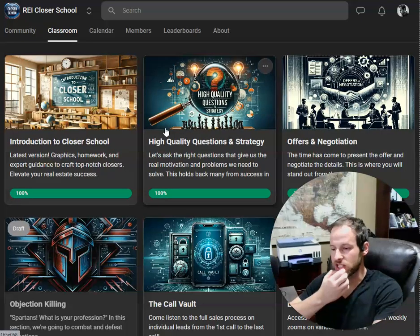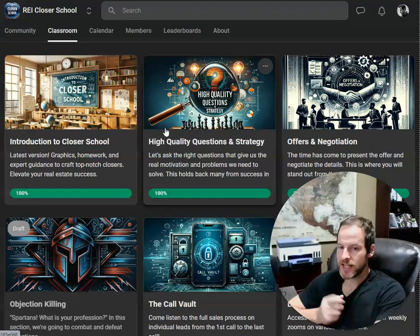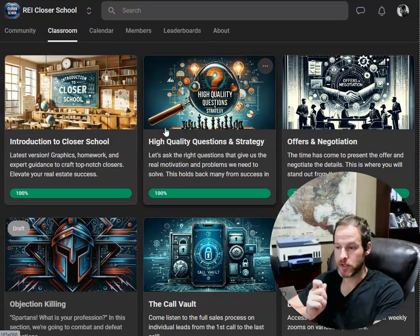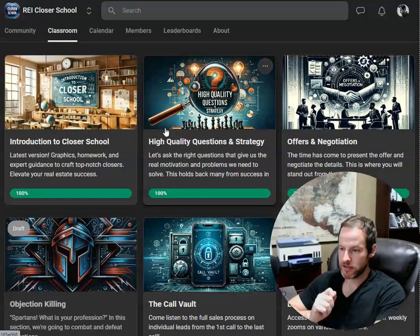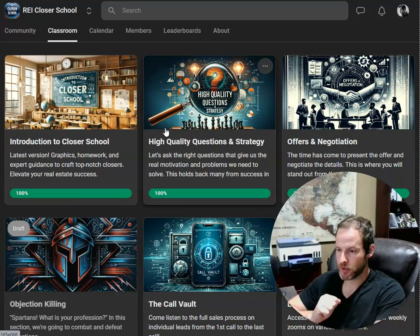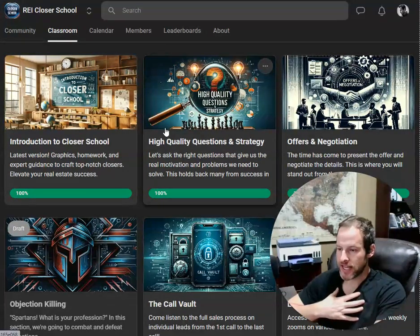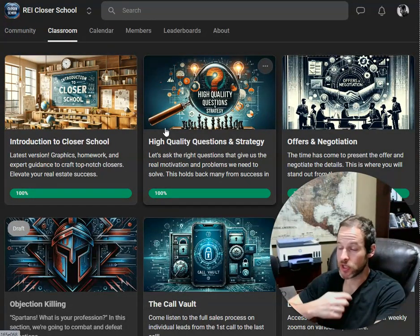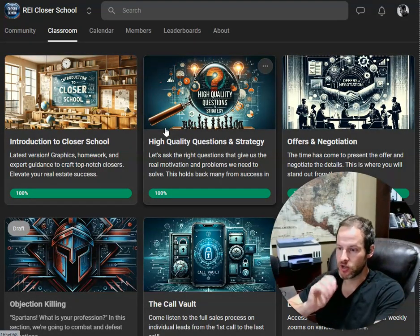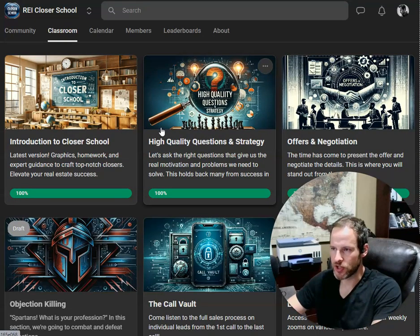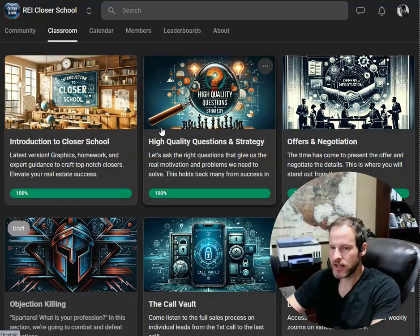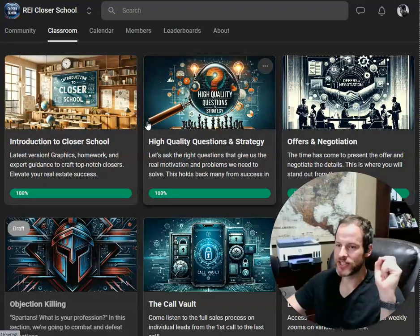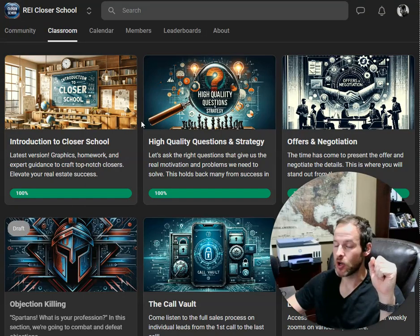The next section on high quality questions and strategy. What a lot of people get stuck on is they're given a script and then the seller either goes off script or the questions simply aren't landing right. When we get into sales, we don't understand why. This is really essential - understanding what these questions sound like, why am I asking certain questions at all? Because a lot of times people ask, they don't even know why they're asking.